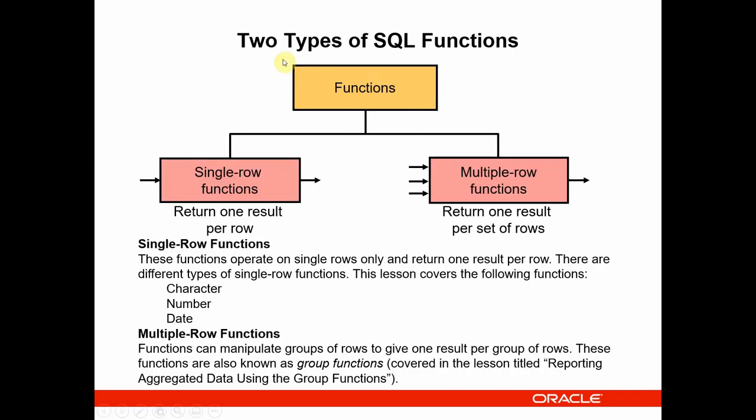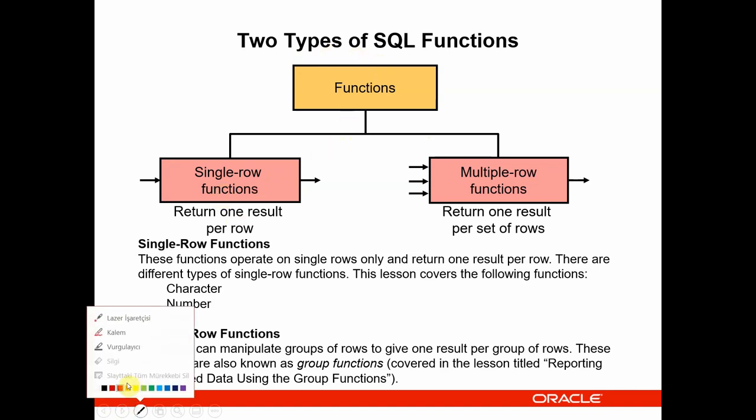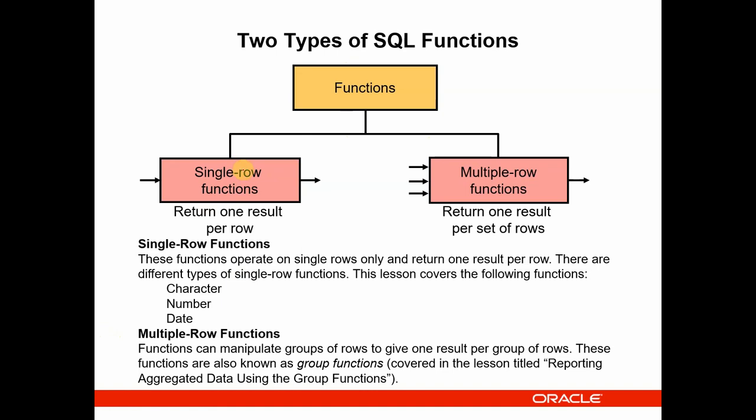There is two types of SQL function. One is single row functions and another one multiple row functions. Regardless of the technical features and information, let's think like that. Think that we have three types of data like character, number, date.